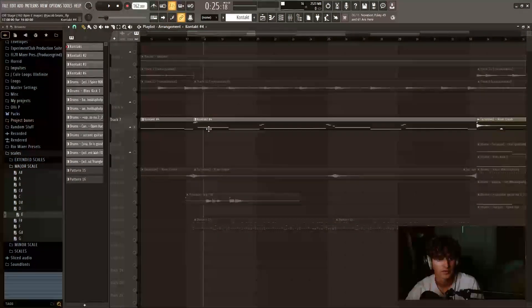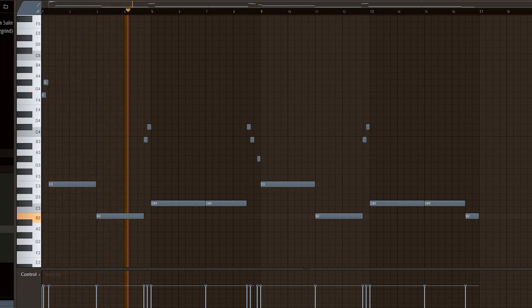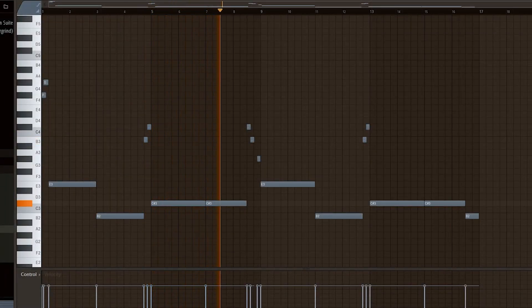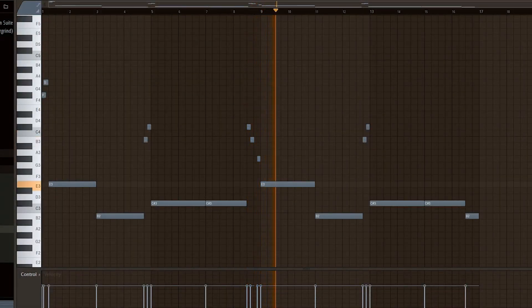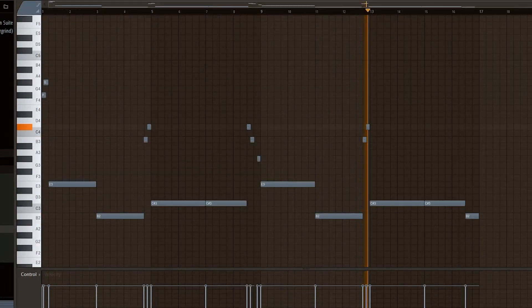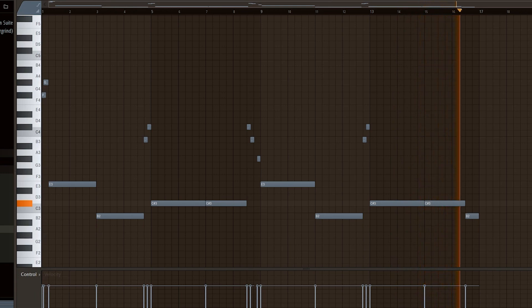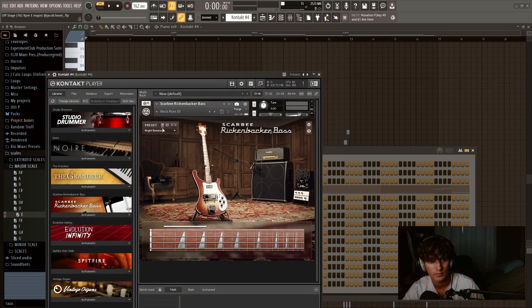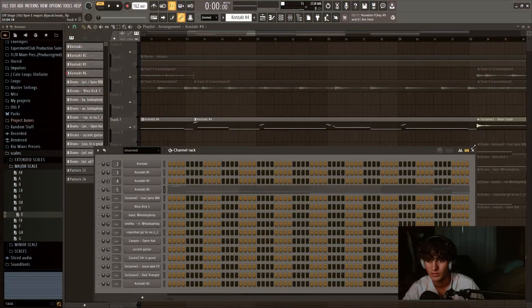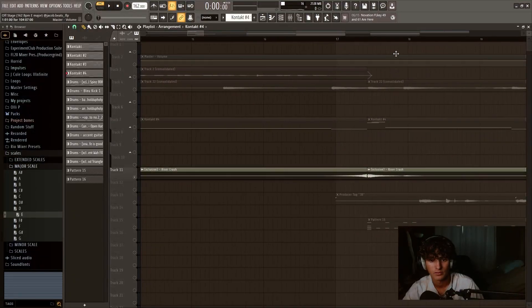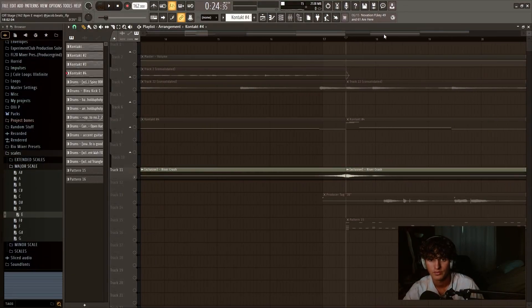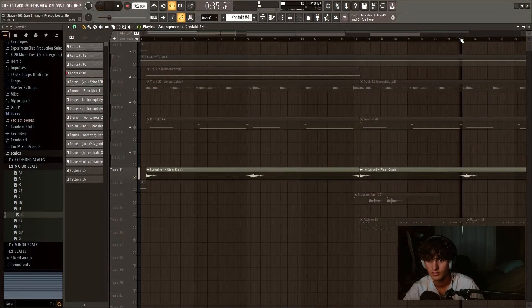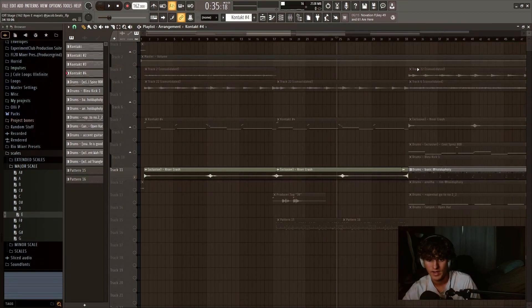Last thing I did for this was just add a bass. And this is what the bass sounds like. This bass is the Scarbee Rickenbacker Bass Night Session Preset. That's the only really good preset in there that I've used. I don't know about the other ones, but I know Night Session is the best one. And then after that, I just added these little crashes by Exclusive. That's what it sounds like. And then it rises back into it.